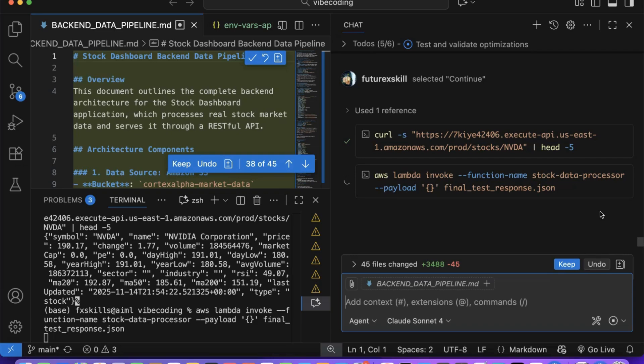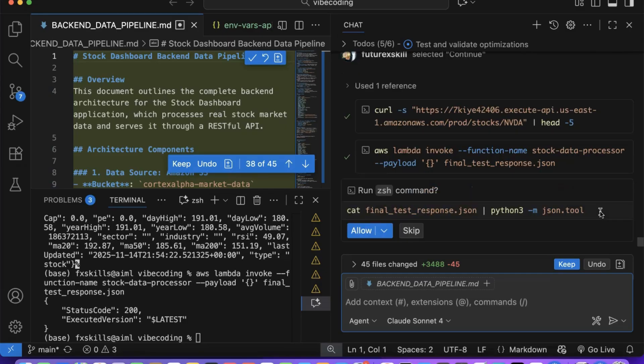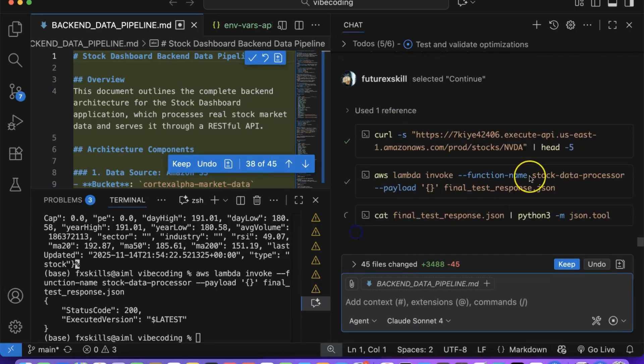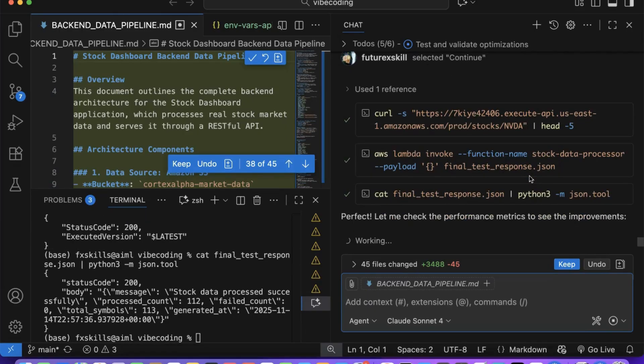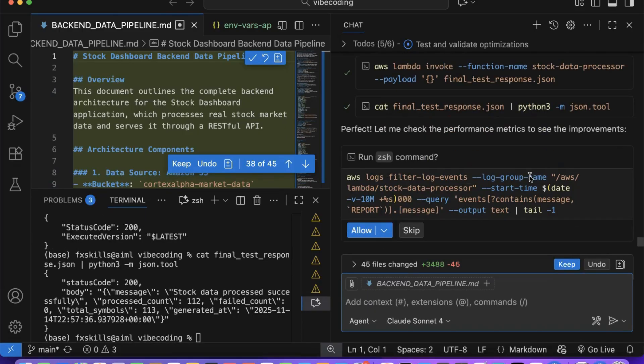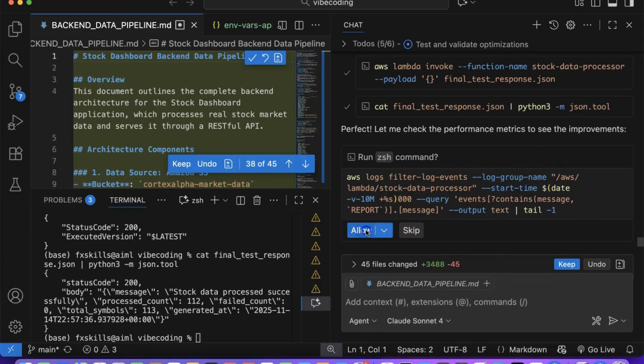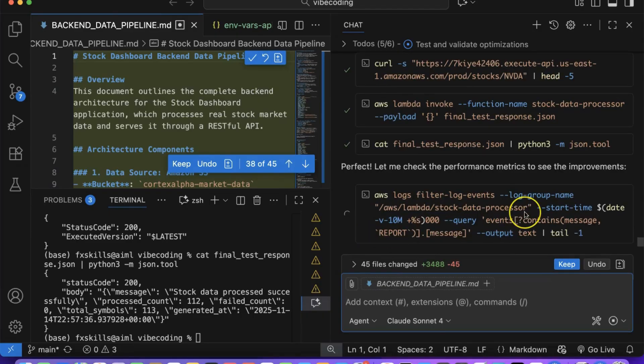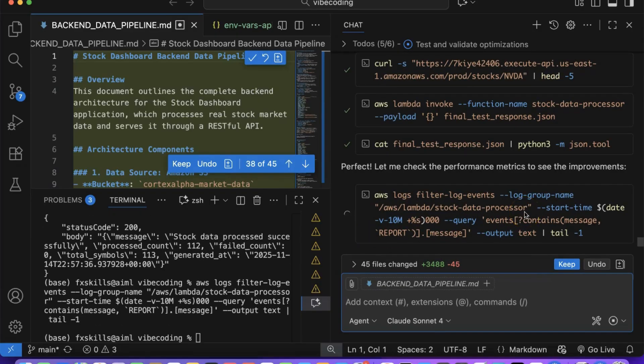The AI is even optimizing our database connection pooling and API response caching strategies to reduce latency and improve user experience. This holistic optimization approach considers not just individual function performance, but how all components work together as a system.